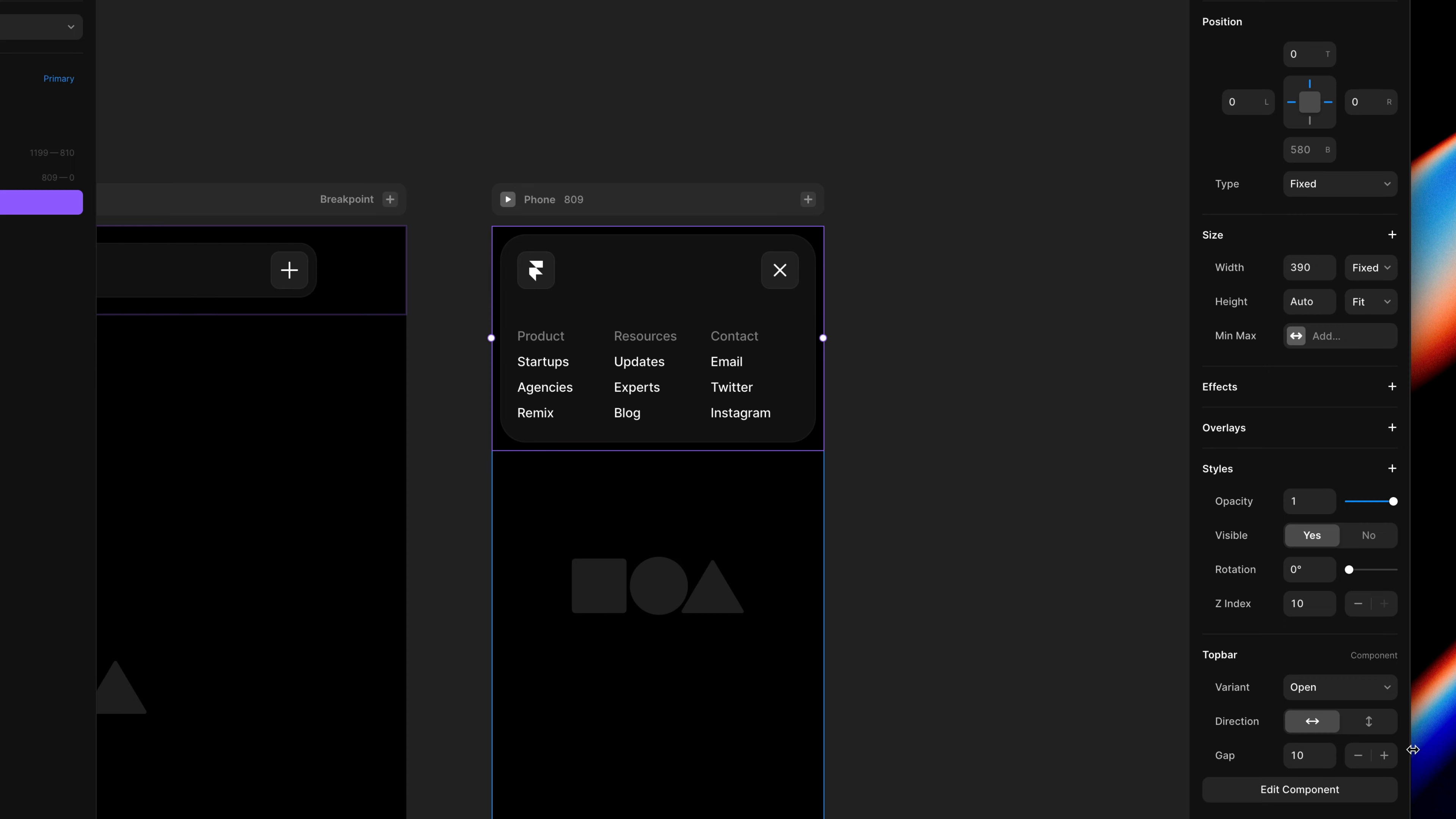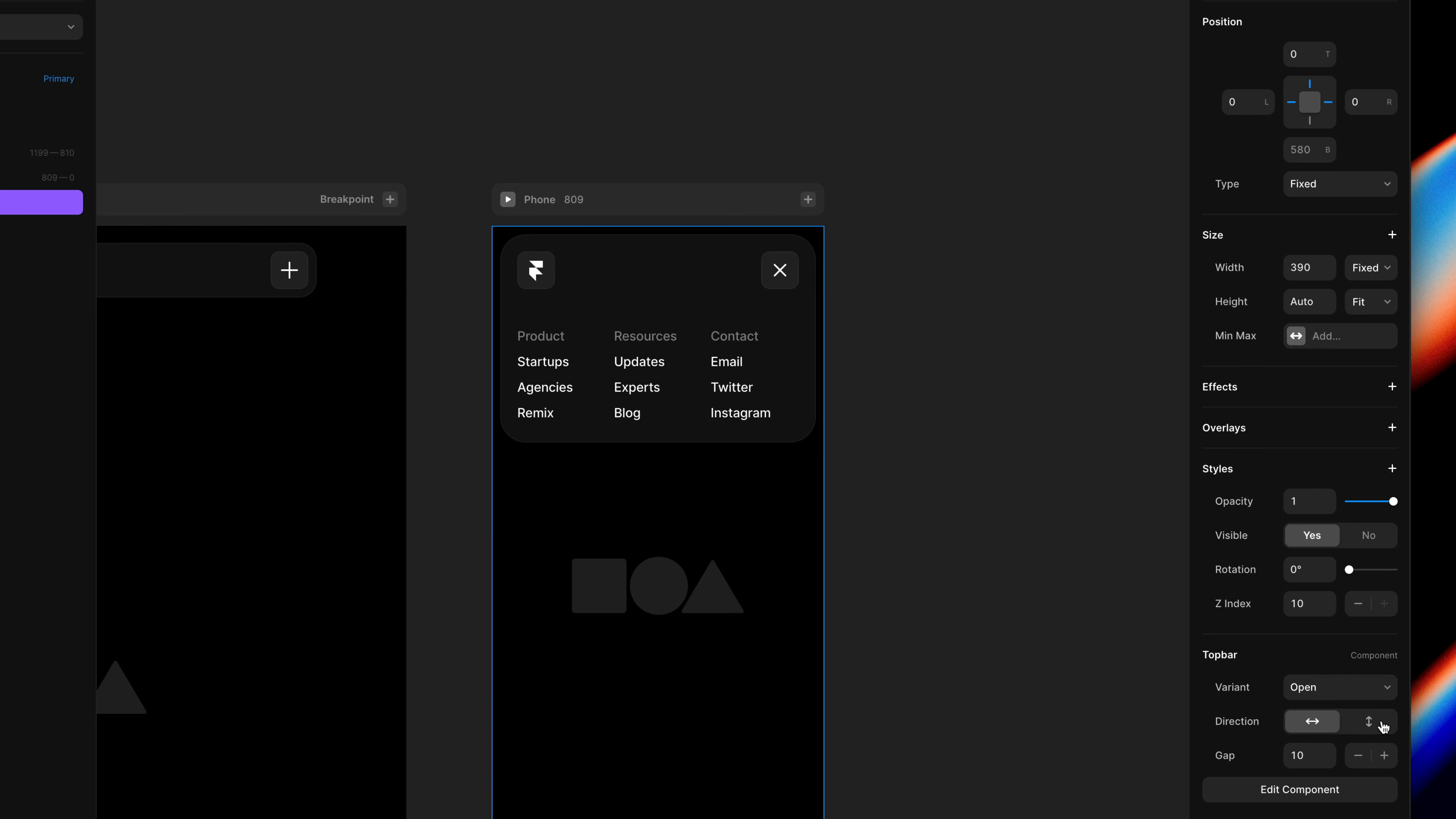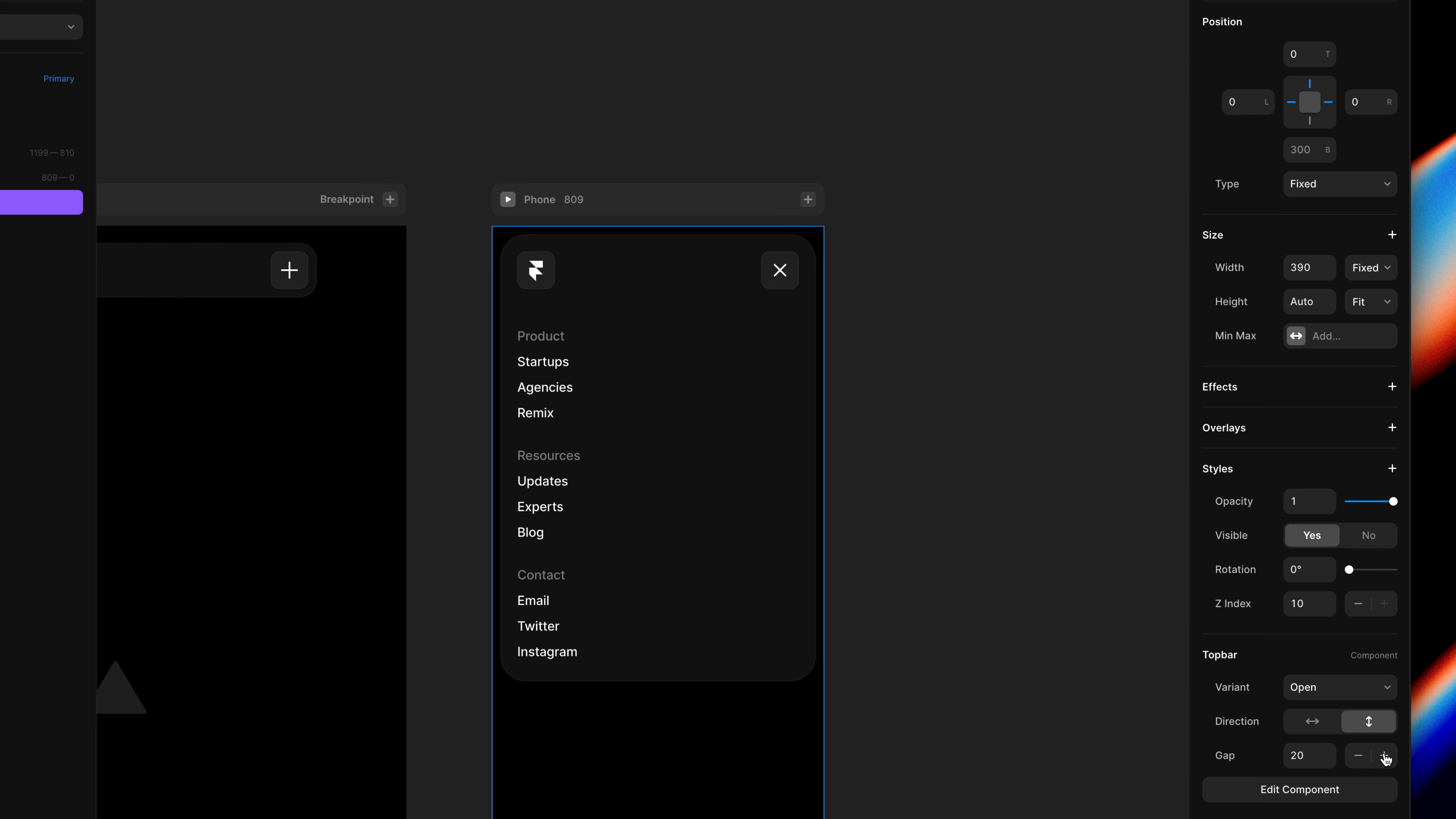And we can use these to fix our navigation on the phone breakpoints. I'll set direction to vertical and I'll increase the gap to 20. And that is looking fine. So let's set the variant back to closed and give this a preview.